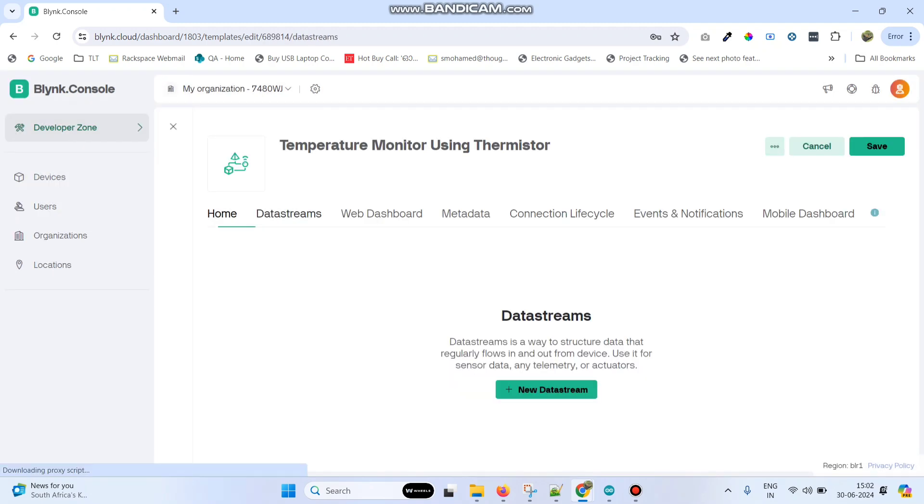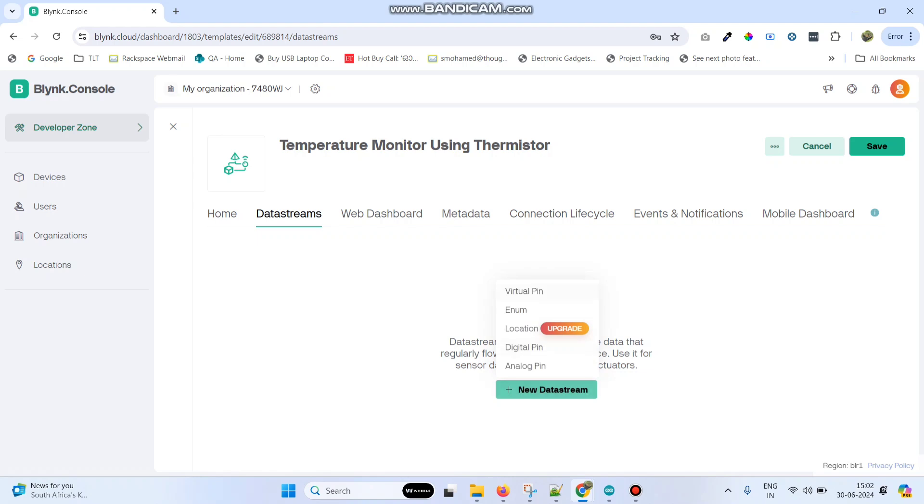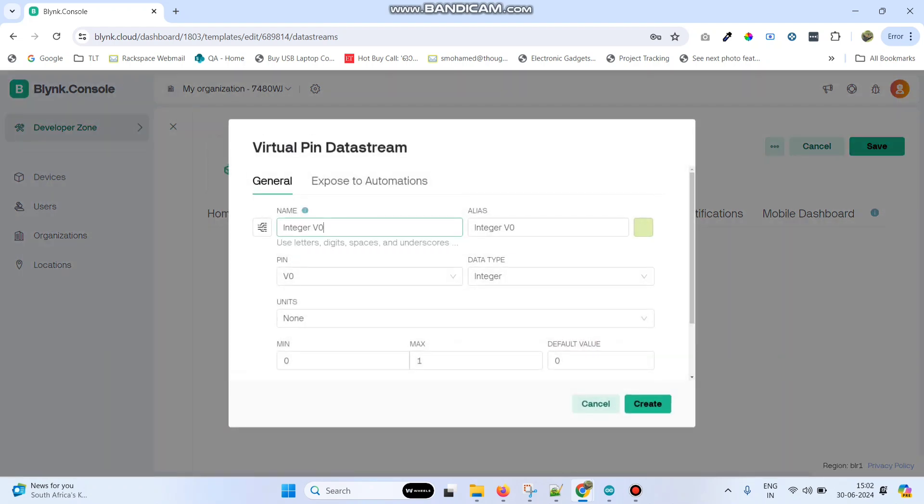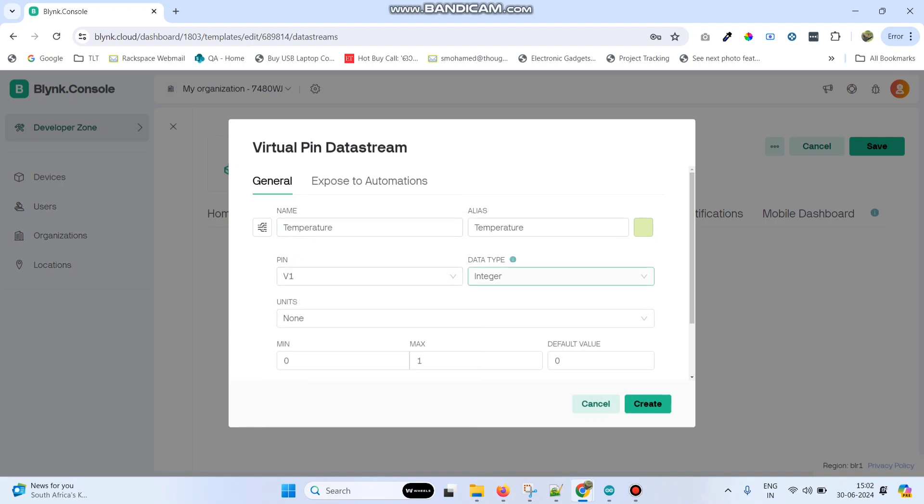Then go to data streams and click new data stream and select virtual pin. Here give the variable name as temperature, select the pin as V1, and data type as double.